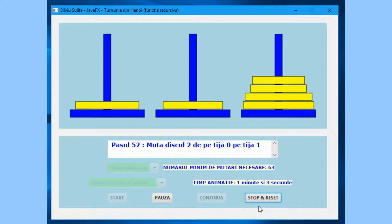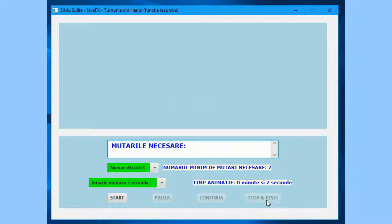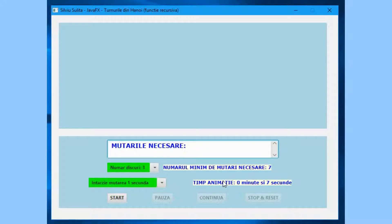Pressing the Stop and Reset button will cause the animation to stop, delete all the forms — bases, rods, and disks — initialize the text area for moves needed, initialize the label for minimum moves required, and initialize the label for time animation.